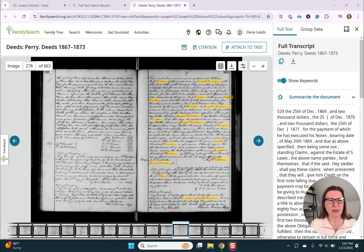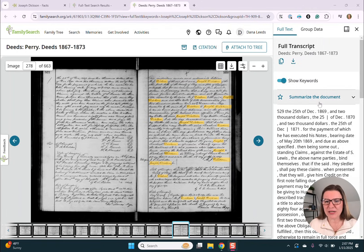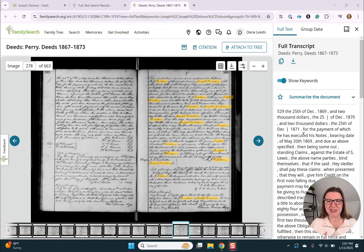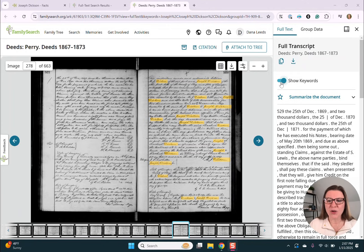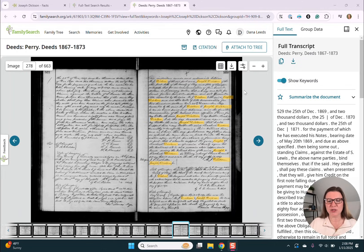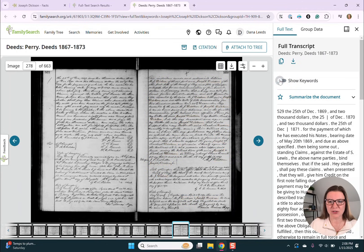Over here on the right, we have a little button where we can copy this transcription — so we could even paste it into an AI and have it help us clean it up, or we can clean it up ourselves. We can download the document. We can show keywords or turn those off — so anytime we have 'Joseph Dixon,' they're highlighted in yellow right now, but I could turn those off. I can ask AI to summarize the document, and then we have the transcript over here.